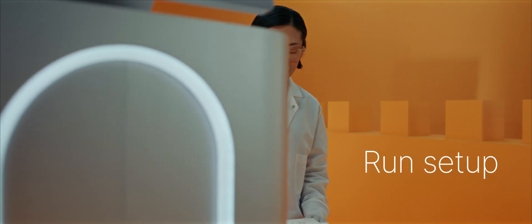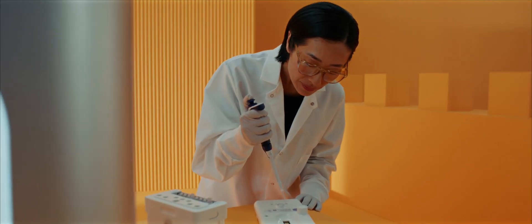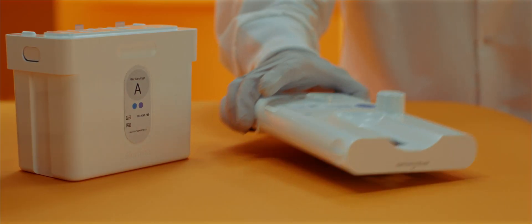Run setup is performed in three steps: dilute libraries, add denaturation buffer, load the cartridge.